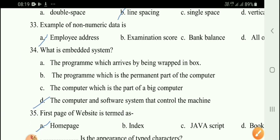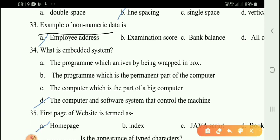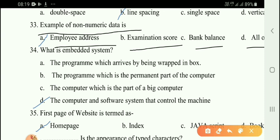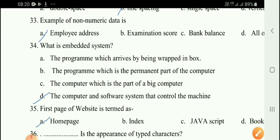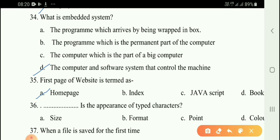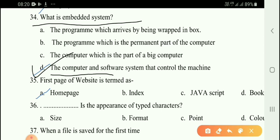Next question: An example of non-numerical data is option — employee address. Next question: What is an embedded system? The correct answer is option D — a computer and software system that controls machine or device operations.